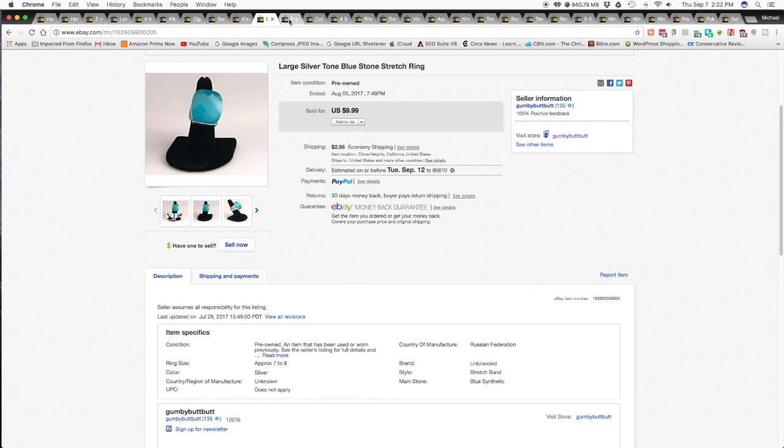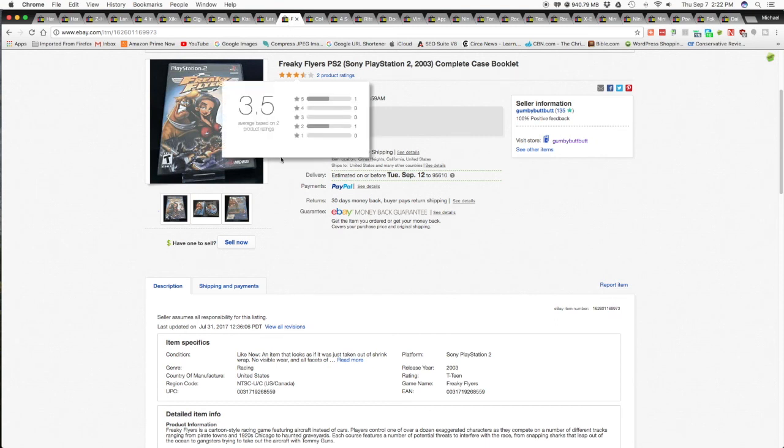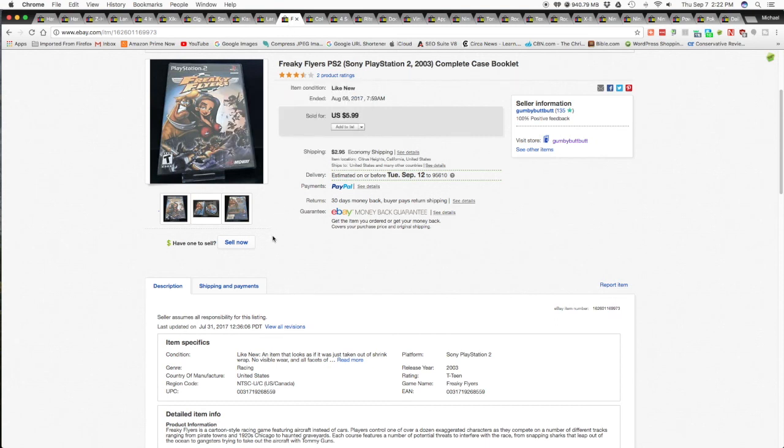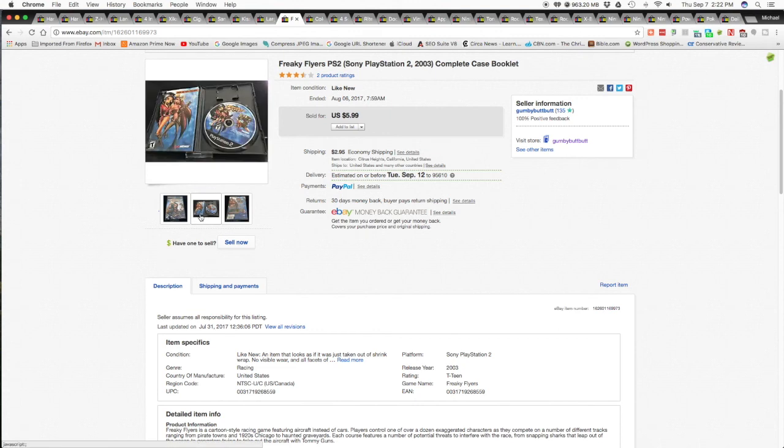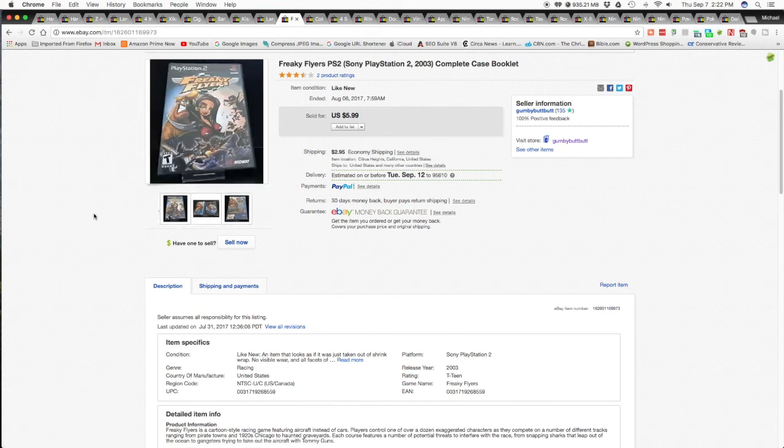The next item is from the first or second auction that I attended. This one is the Freaky Flyers PS2 Sony PlayStation game, complete case with book. And this one came from Chris Walkin' Picker. I picked up a bunch of games from him along with some other stuff.